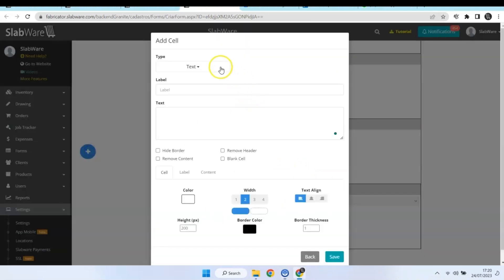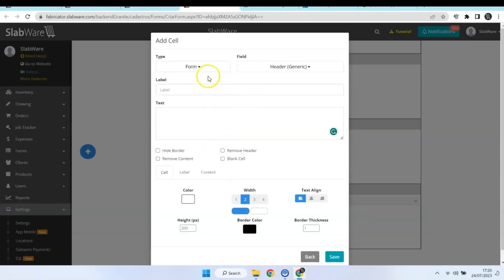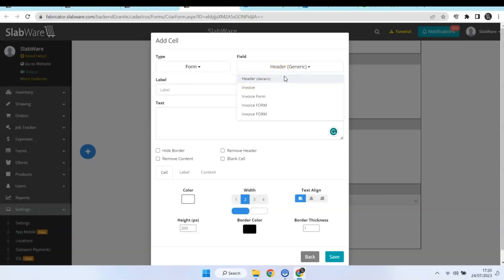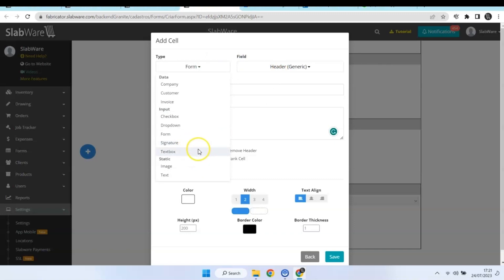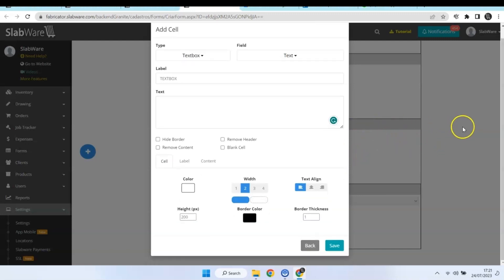You also have the option to put a form inside your form. That is usually used when you want to add a header or a footer that you use a lot. But since we already created the header for our form, let's jump to the text box. This option allows you to create a text box so that when the form is done, you have a space to add whatever text you need to.